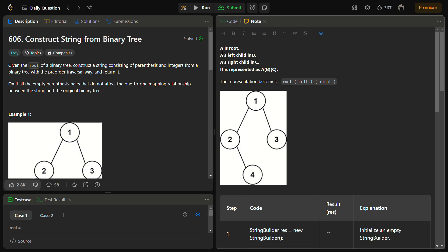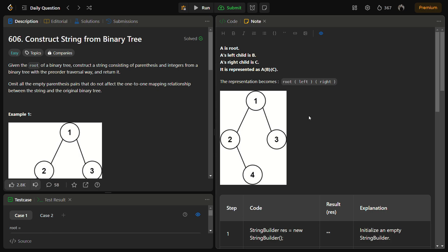Suppose we have a tree where A is the root, B is the left child of A, and C is the right child of A. It is represented as A, then a pair of parentheses with the left child, then a pair of parentheses with the right child. The representation becomes: root, then a pair of parentheses containing the left subtree, then a pair of parentheses containing the right subtree.